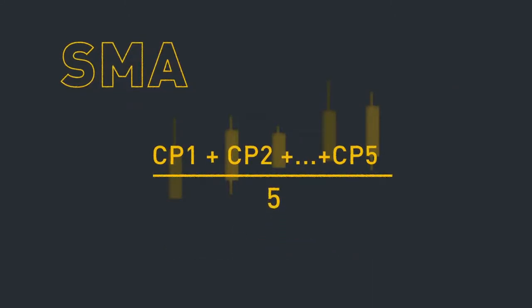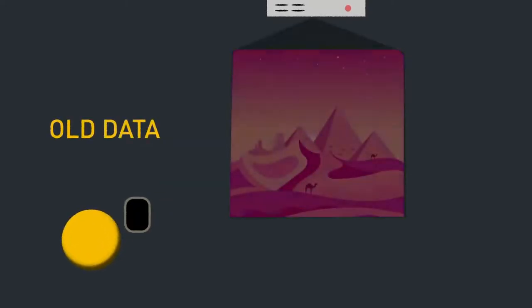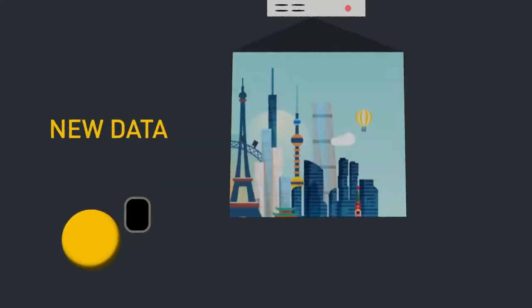And since it's a moving average, it's constantly updated. Old data is removed when new data becomes available.